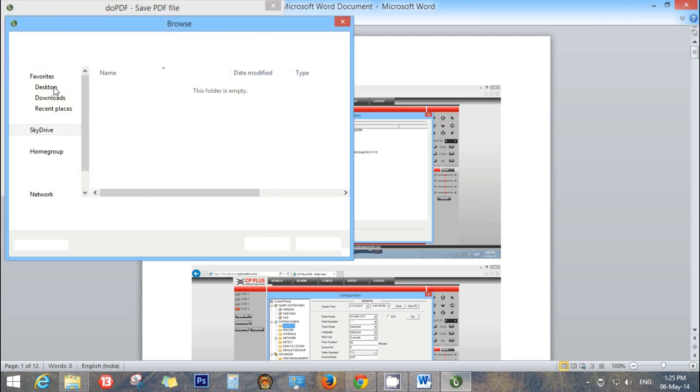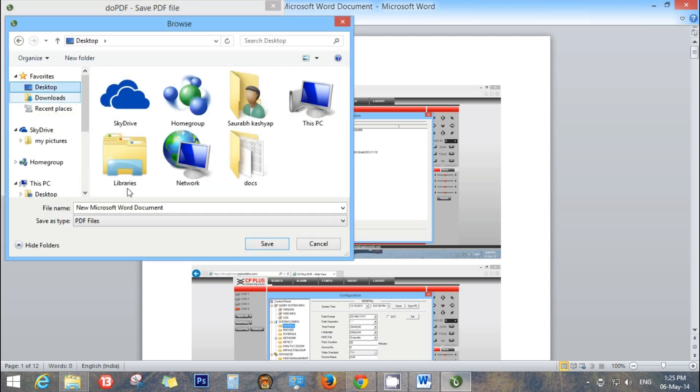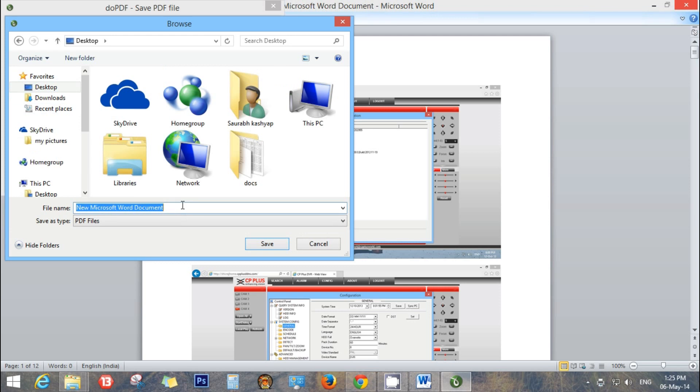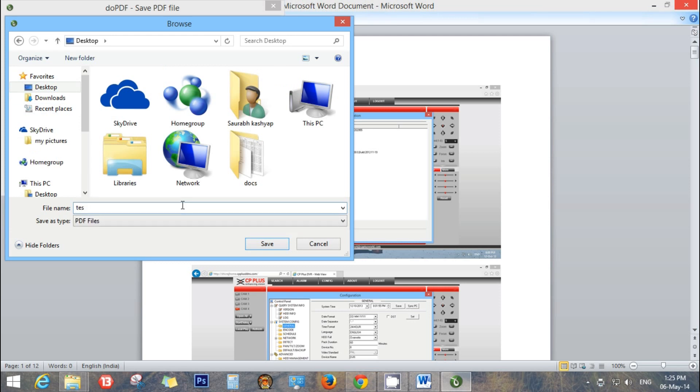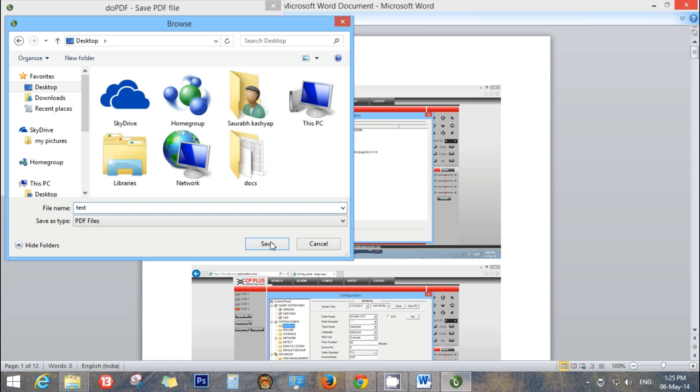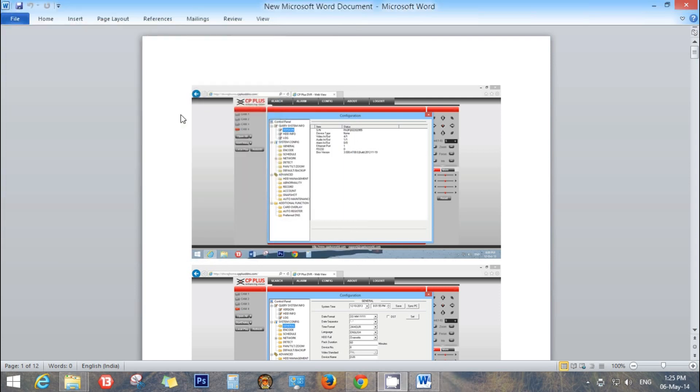Give the path to the document. I am giving it desktop, file name test, save, okay.